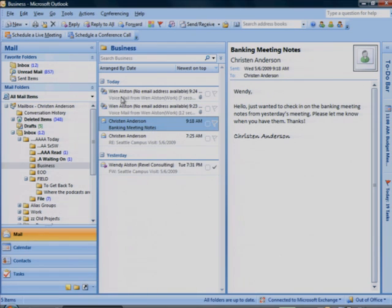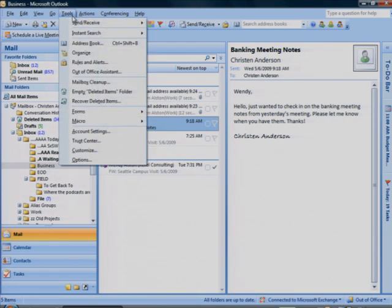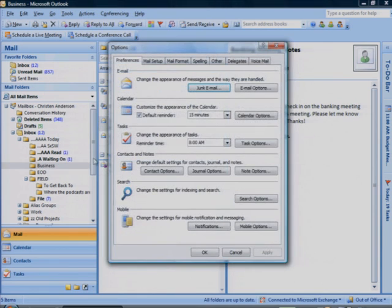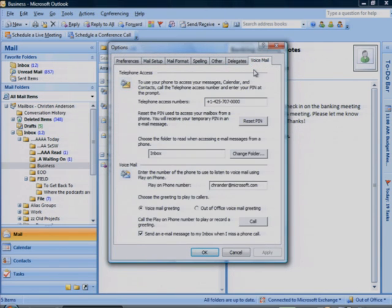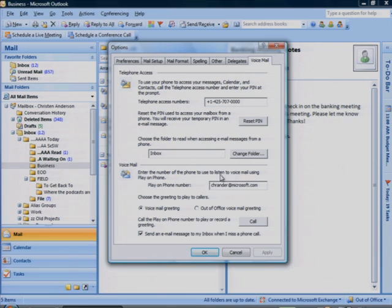On the Tools menu, click Options and then click the Voicemail tab. Under Voicemail, in the Play on Phone Number box, your phone number appears. To change the number or call your voicemail box, click Call.